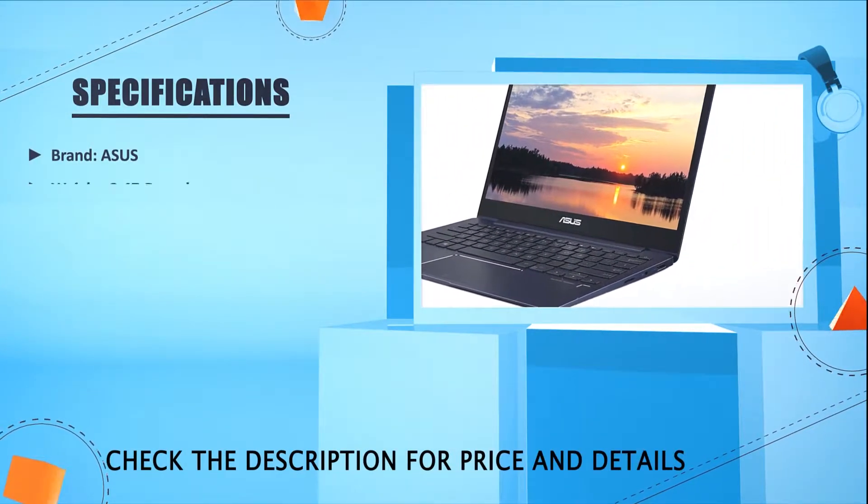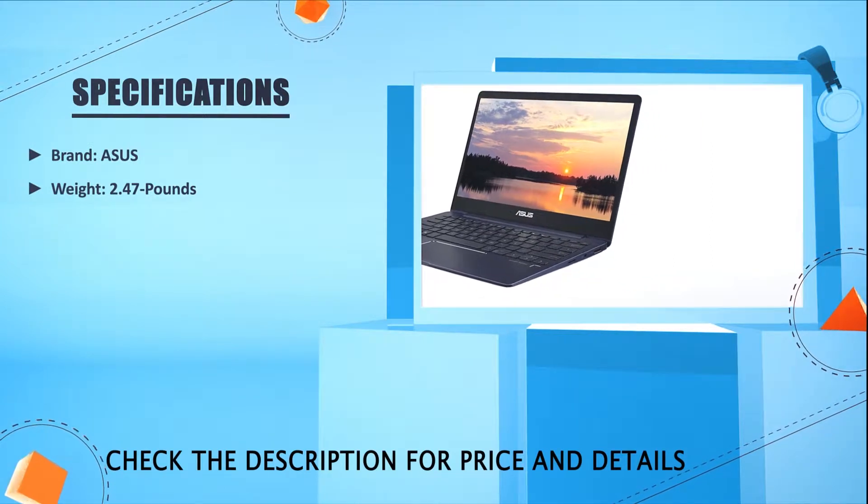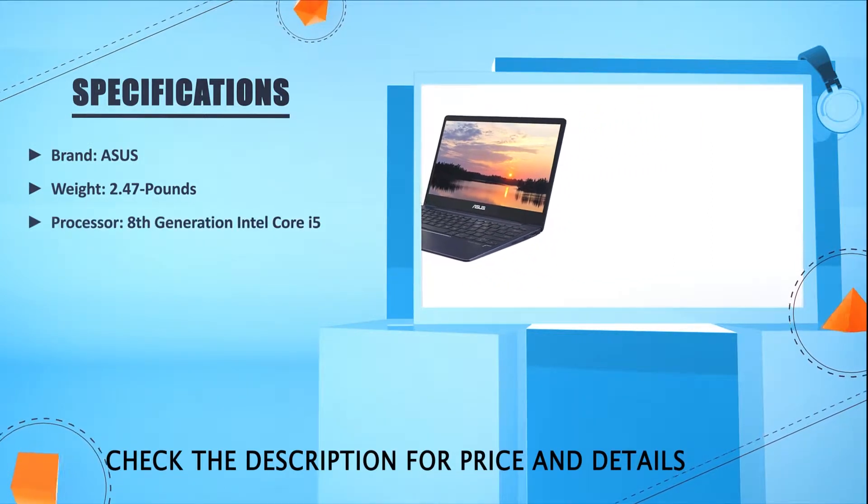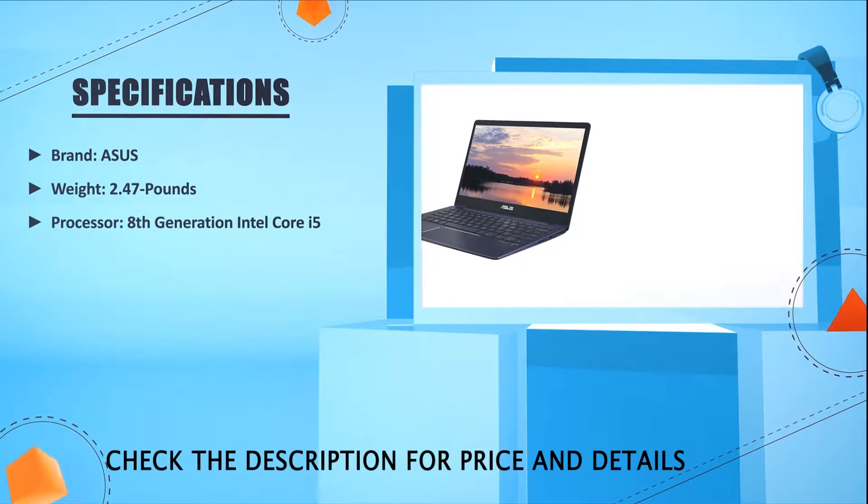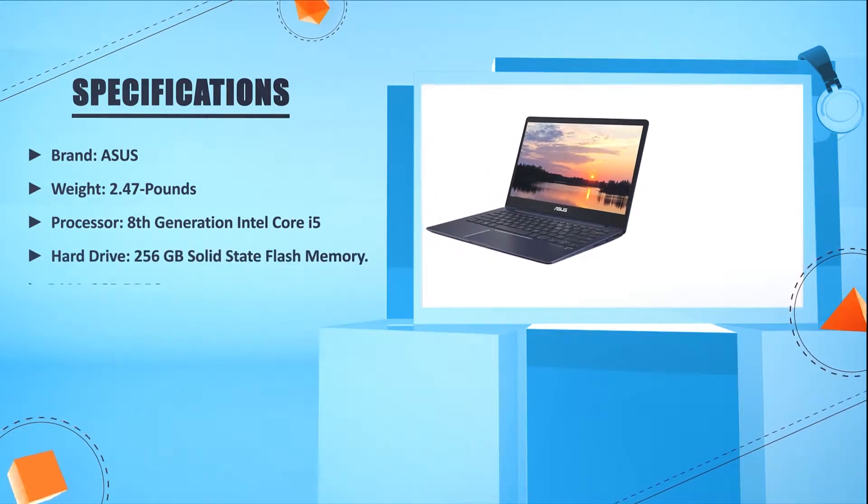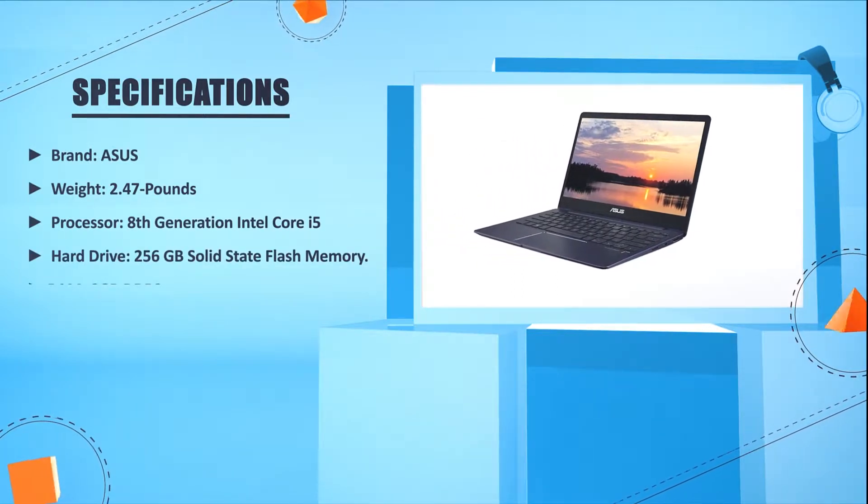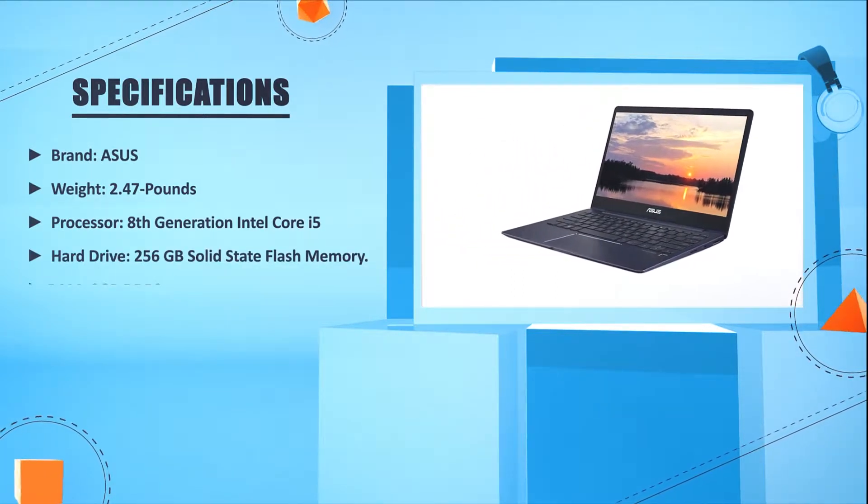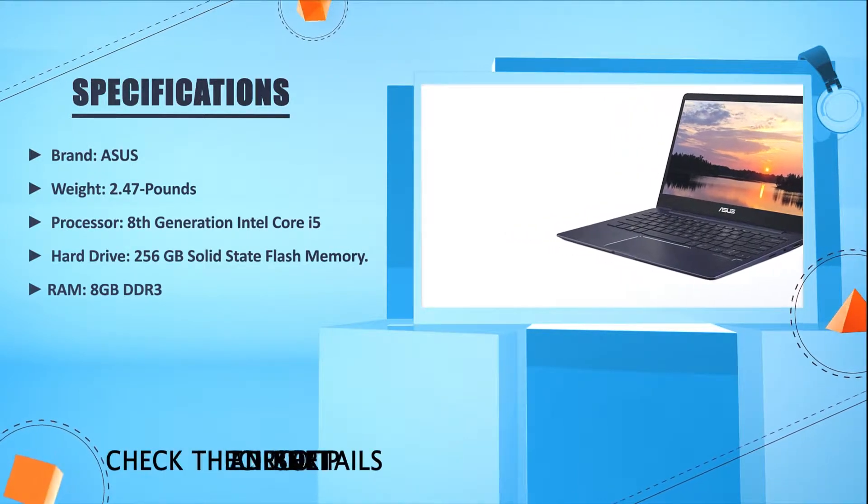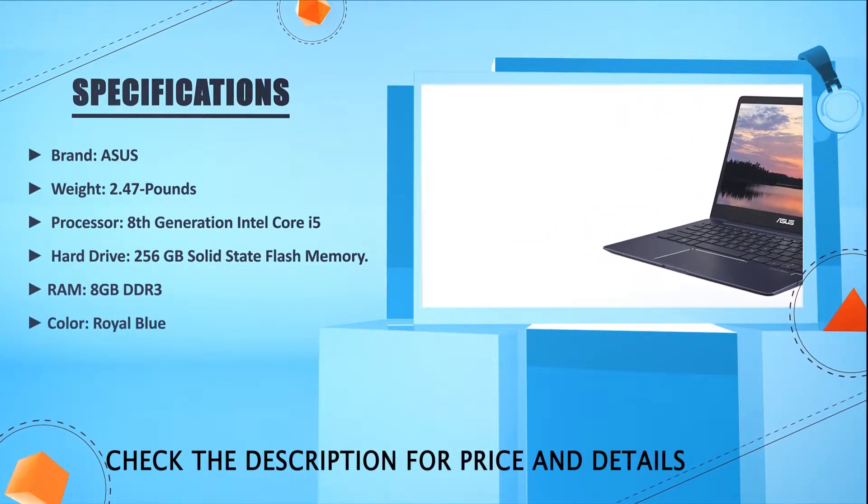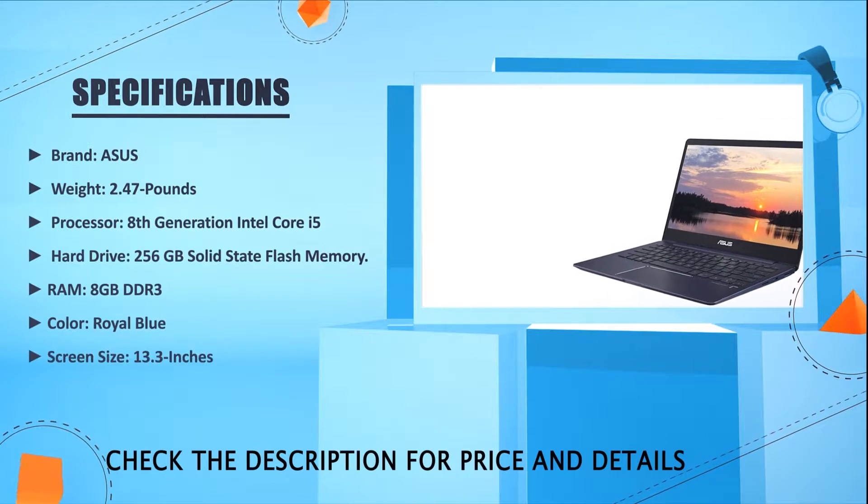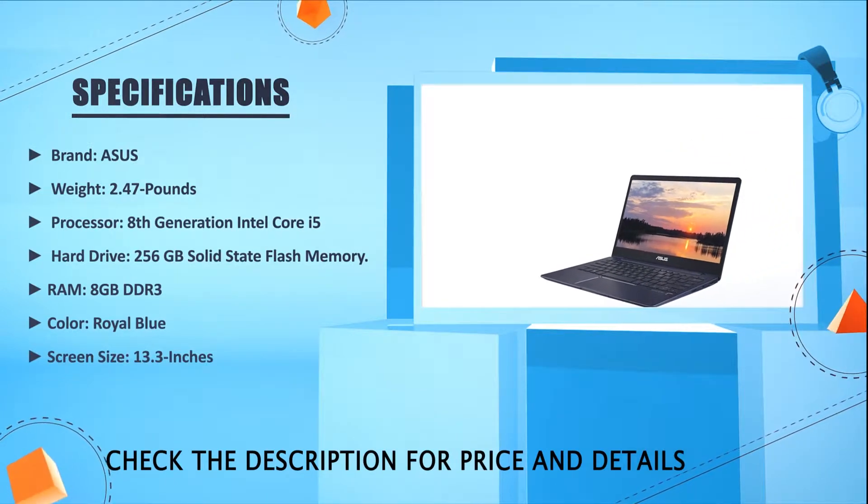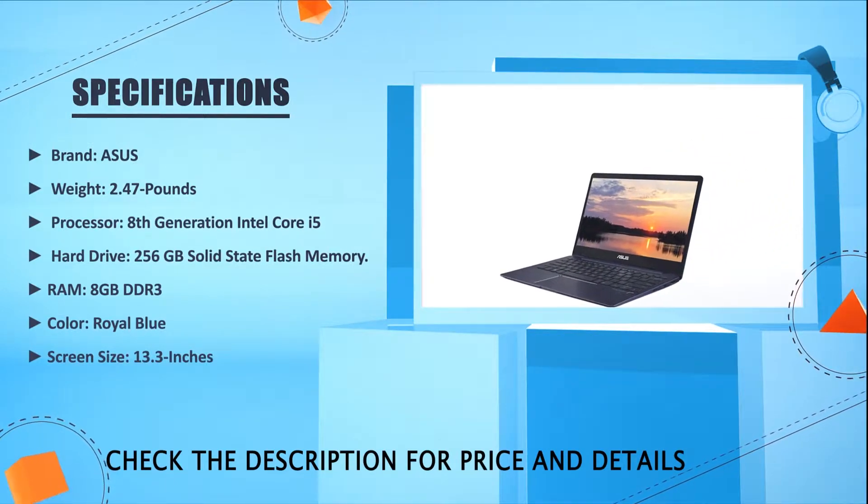Brand: ASUS. Weight: 2.47 pounds. Processor: 8th generation Intel Core i5. Hard drive: 256GB solid state flash memory. RAM: 8GB DDR3. Color: Royal Blue. Screen size: 13.3 inches.